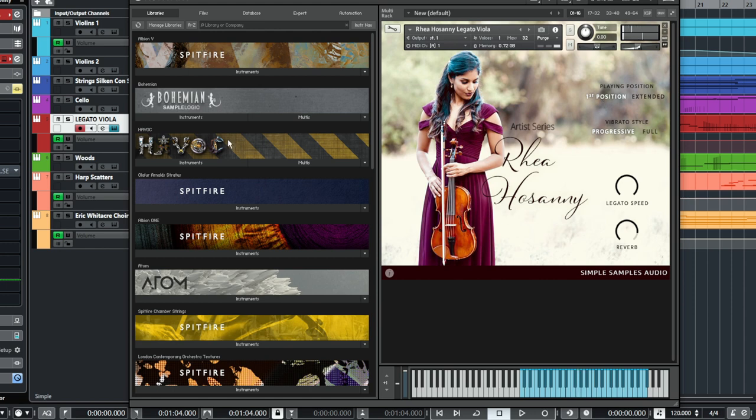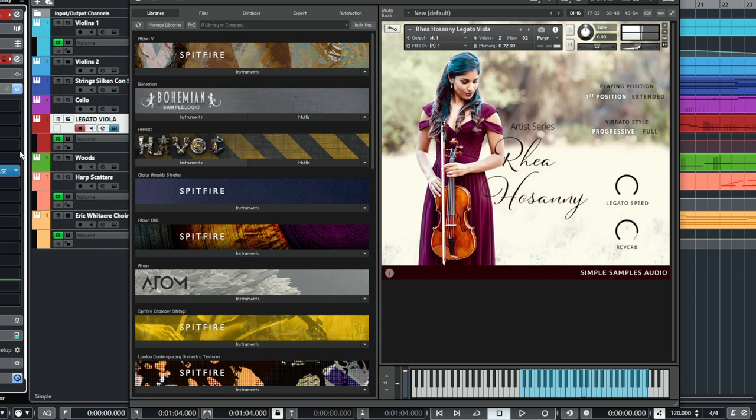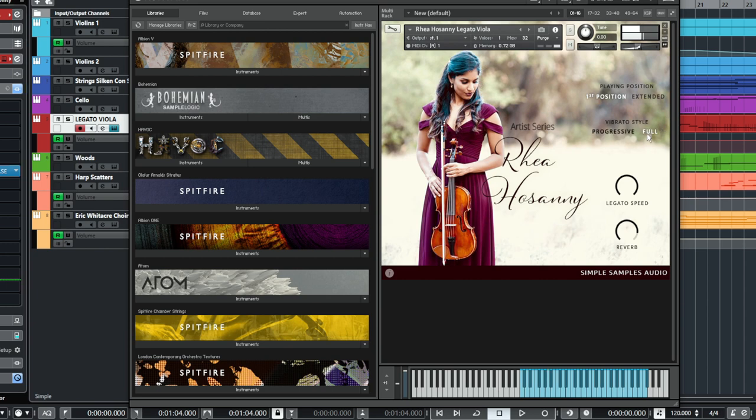So what I did was I also added some reverb over the top of it. I'll put it up to that for a second, I'll let you hear that.